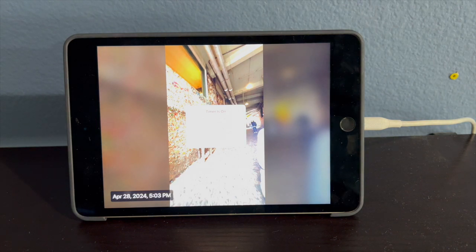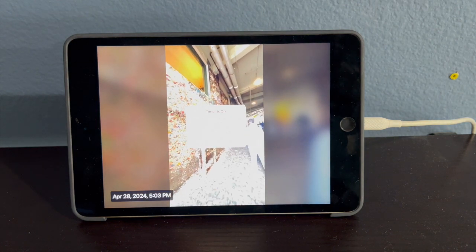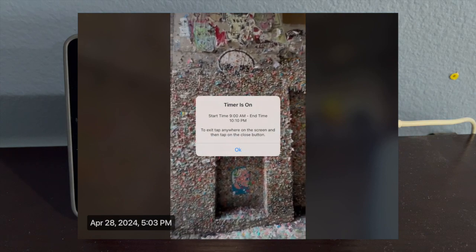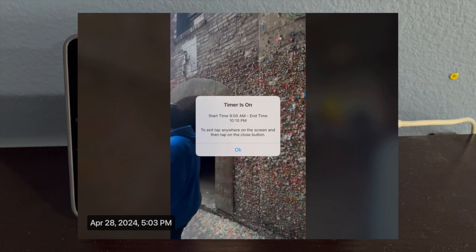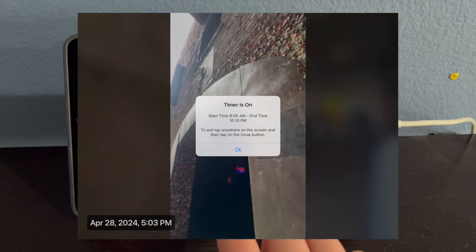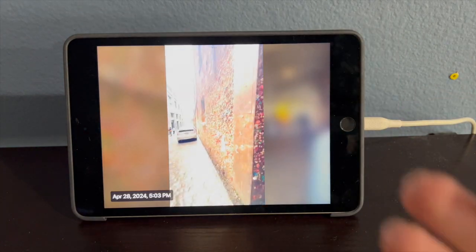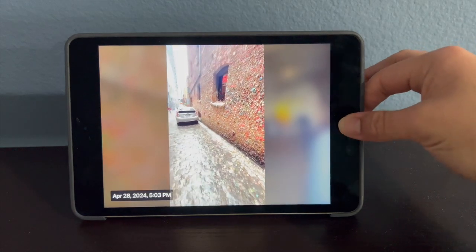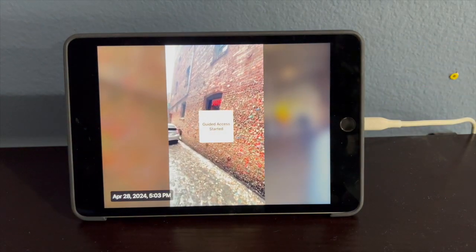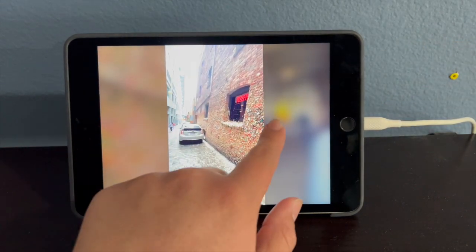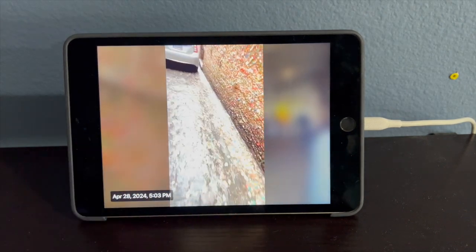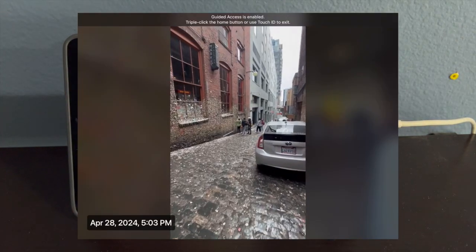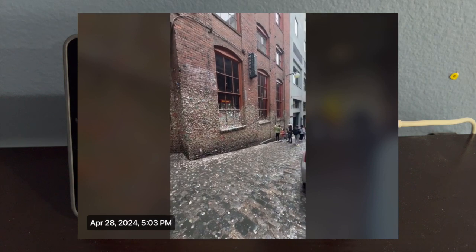As you can see, I'll probably insert the screen recording because you can't see it. It says timer is on, start time 9 a.m., end time 10 p.m. Of course that would change if yours is different. Tap anywhere to close it. From here, what you want to do is triple click the home button again. Guided access started. That means the iPad is completely touchless. No one can just come up here and touch the screen. You can't turn it off or push anything. That's pretty much it.